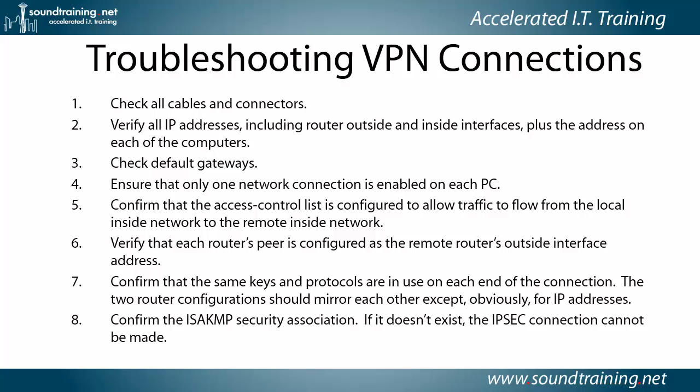And confirm that the ISAKMP Security Association is there. You can use the command show crypto ISAKMP SA to check that. If it doesn't, then if it's not there, then your IPsec connection cannot be made either.